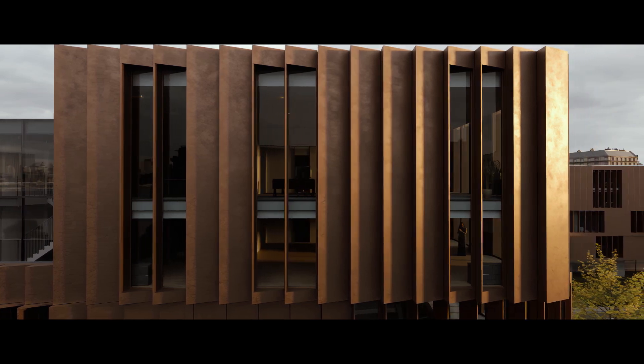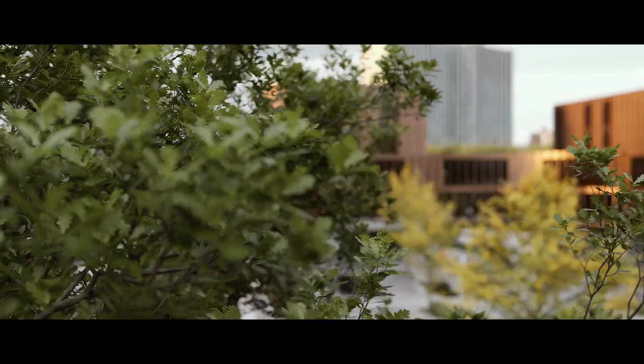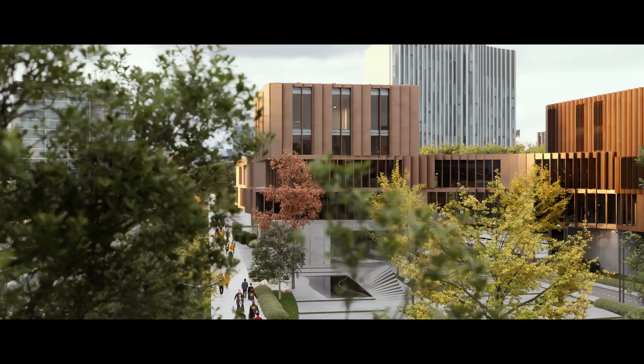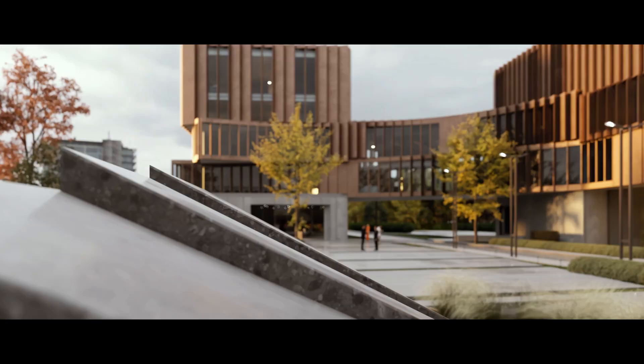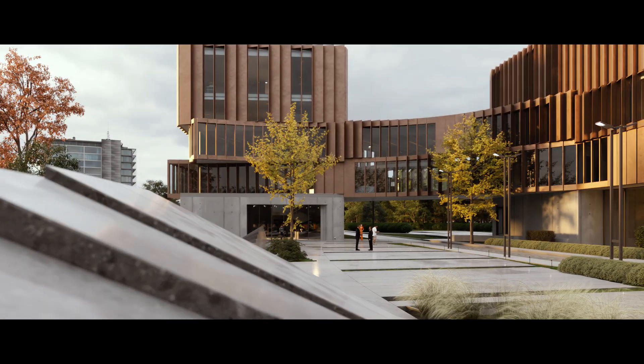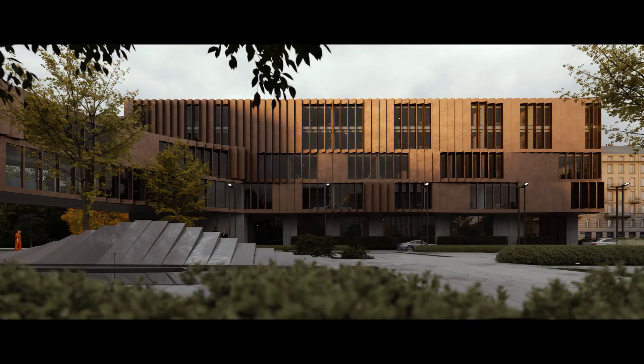Creating architectural films used to be time-consuming and highly technical, but with Envision you can turn static scenes into immersive cinematic short films, quickly, easily, and in real time.